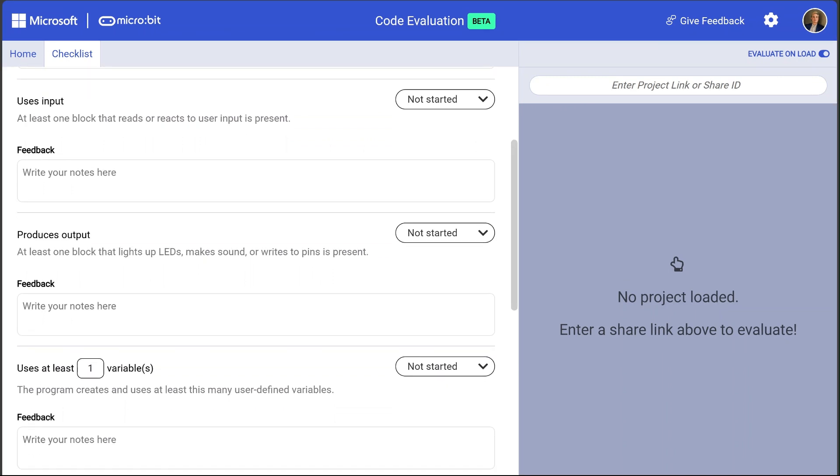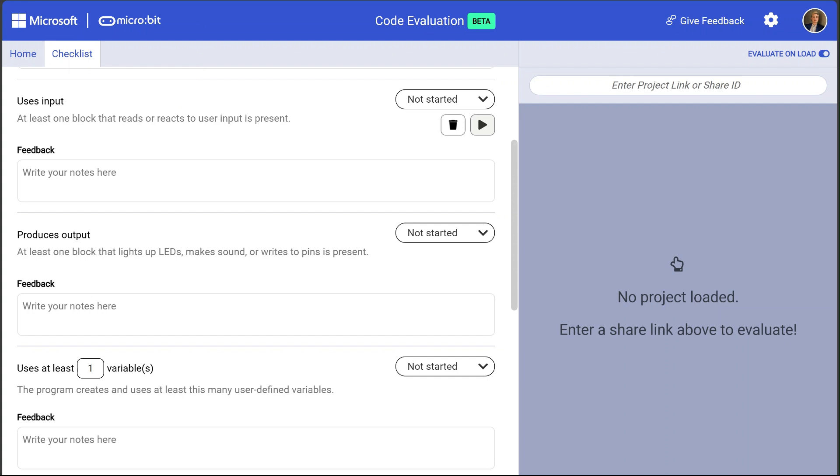These first couple of rules specify that the program must take in user input and produce an output. These are fairly generic rules and can be met in a variety of ways. An input could be a button pressed on the micro:bit or the micro:bit hearing a loud sound like a clap. An output could be an icon shown on the screen or the micro:bit playing a song.